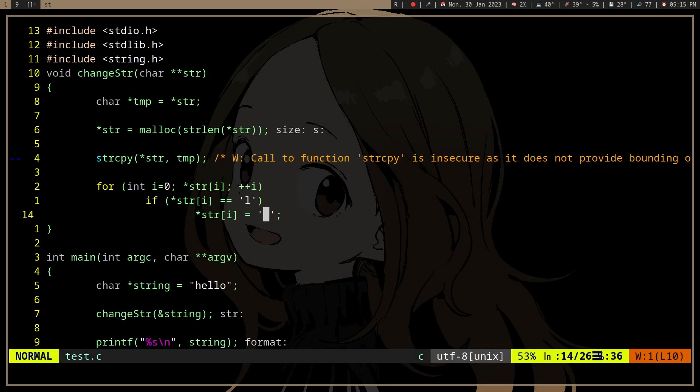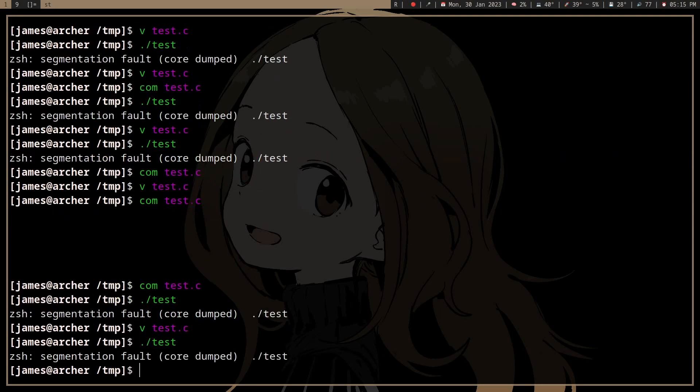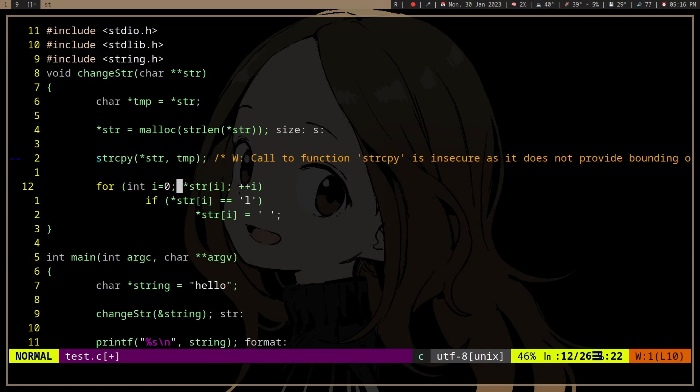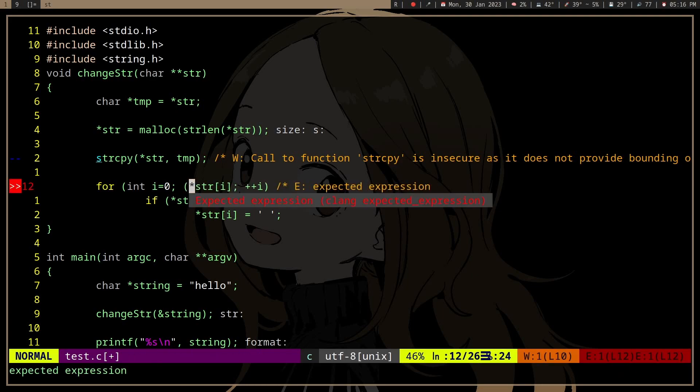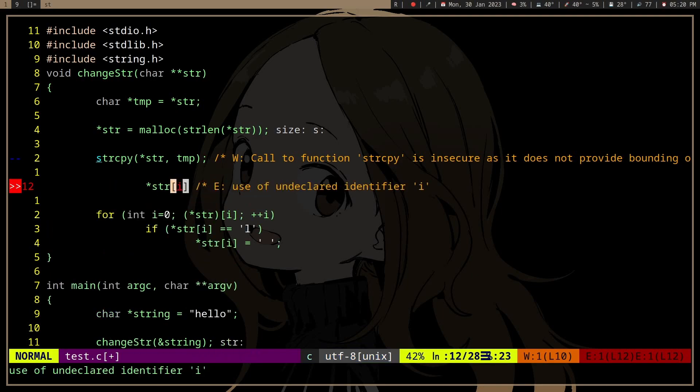But if we actually run it, it's going to SecFault. And this is a pretty scary one because it's not really noticeable.